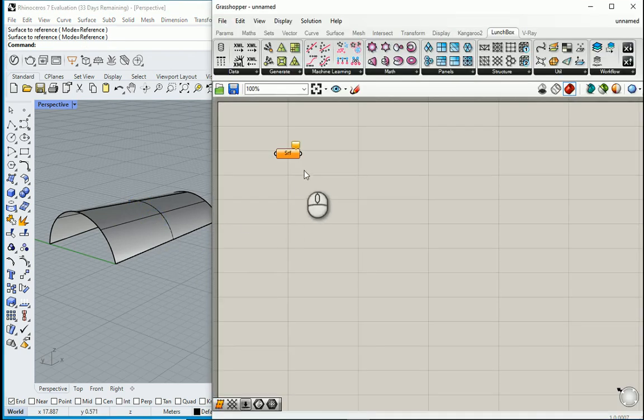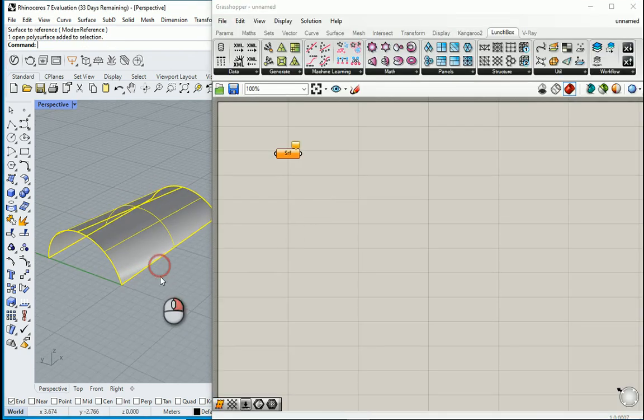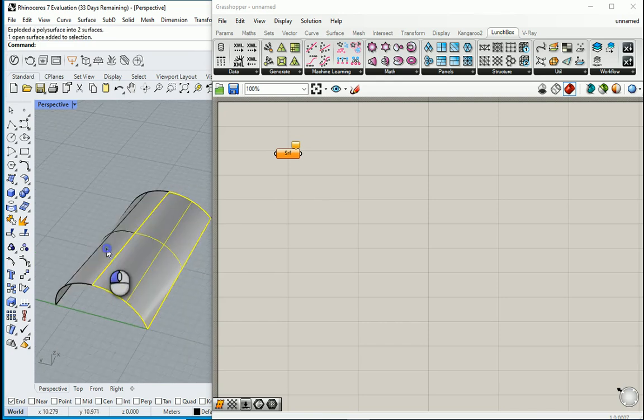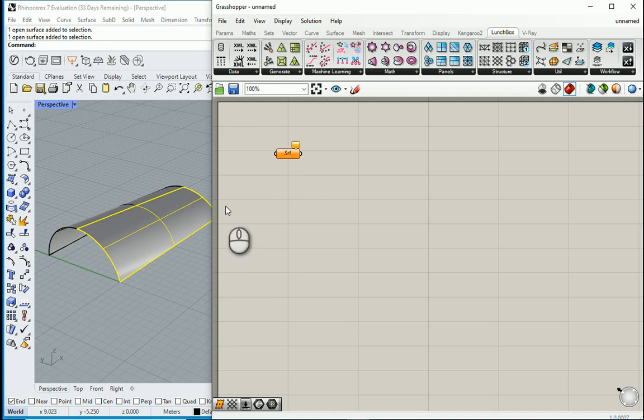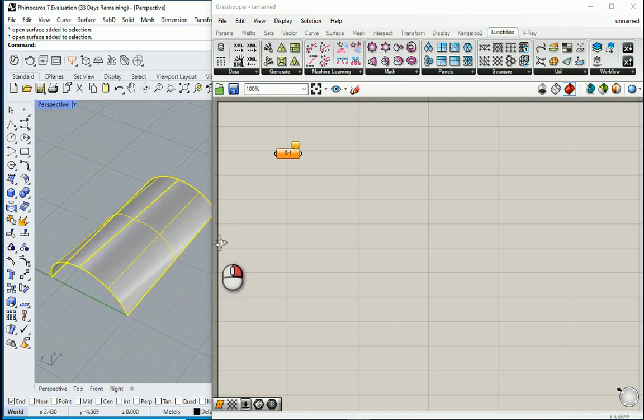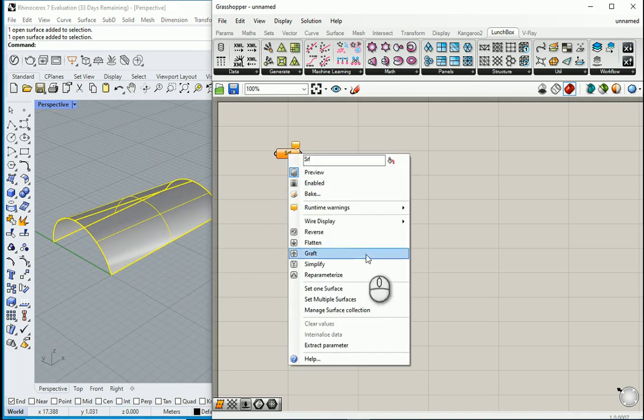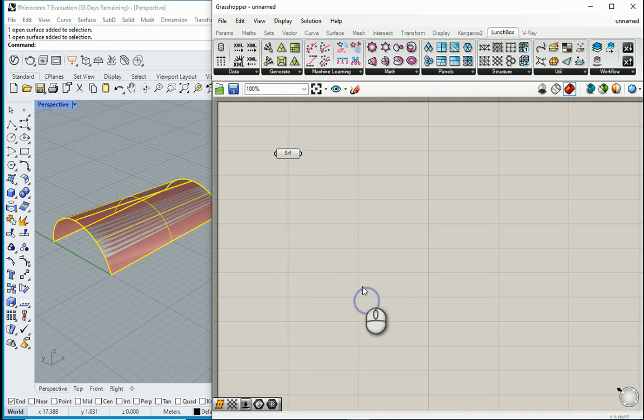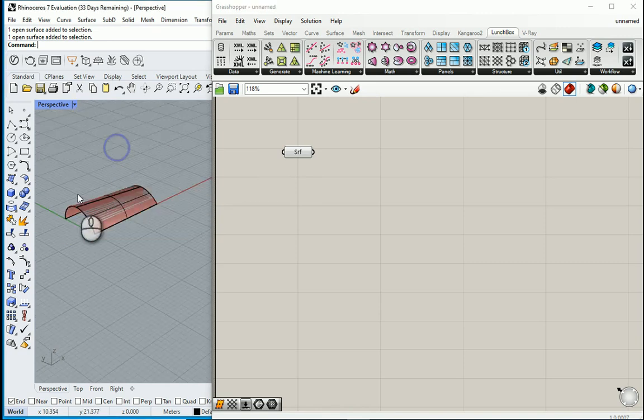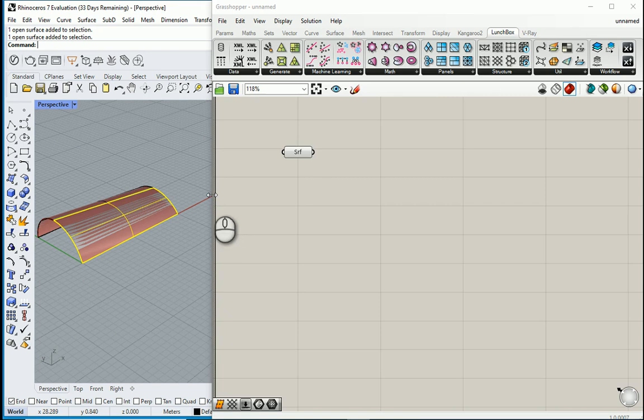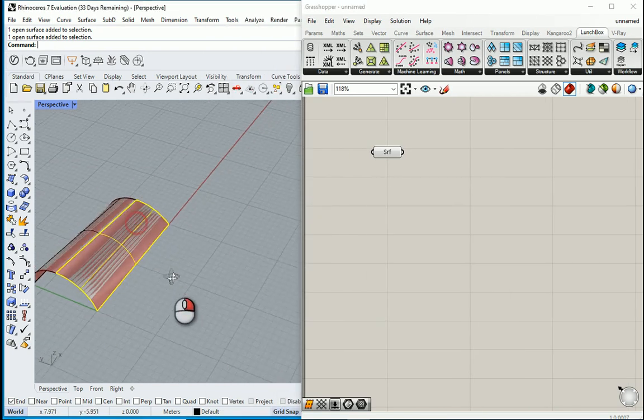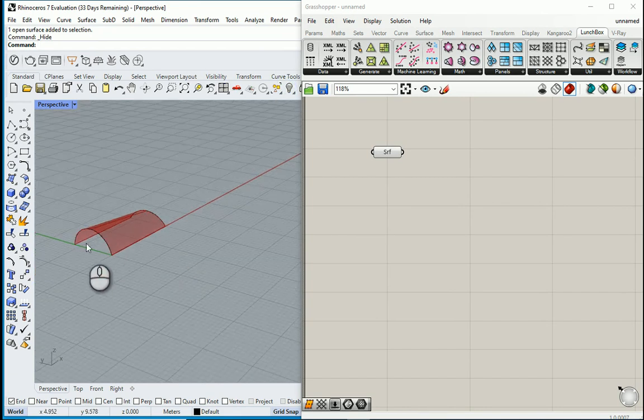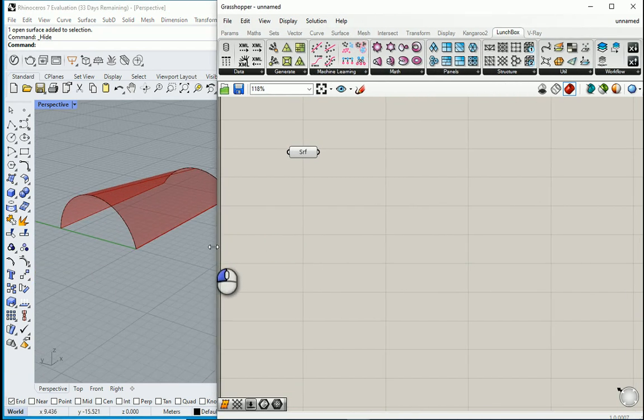So whenever this happens, just select the surface, go with X or explode, and then it's gonna actually take it into parts. Now I can select the two parts and right-click and go with set multiple surfaces. And now you see that it's easily working here as well. I'm gonna maybe hide the surface for now.